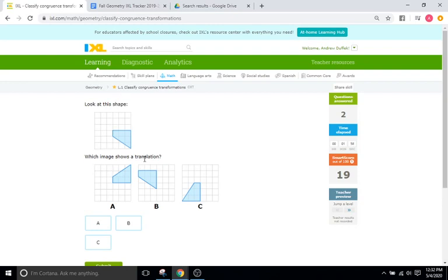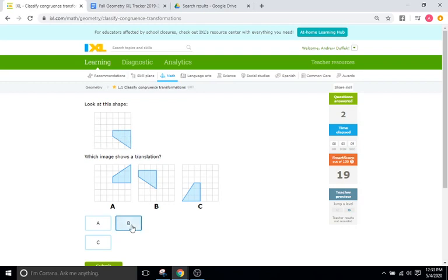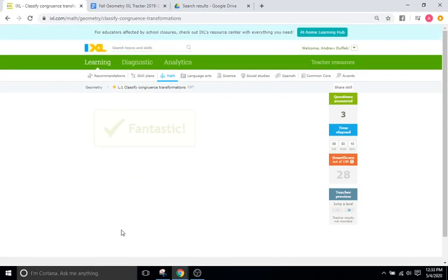Now it wants a translation. So which of the three shapes looks like it just slides a little bit? It looks like this is the same orientation — it doesn't flip or rotate or anything. We just slid it to the left and up again. So B is going to be our translation.